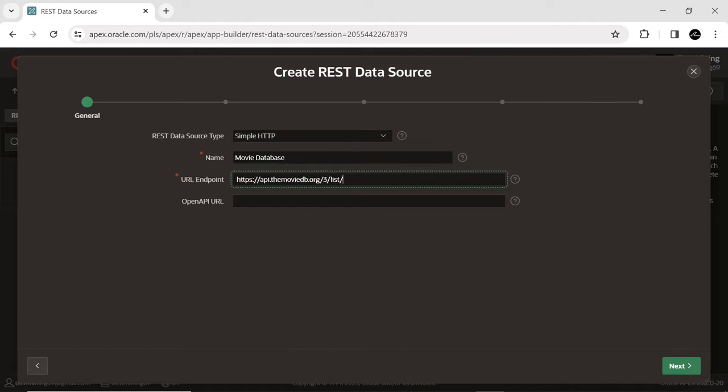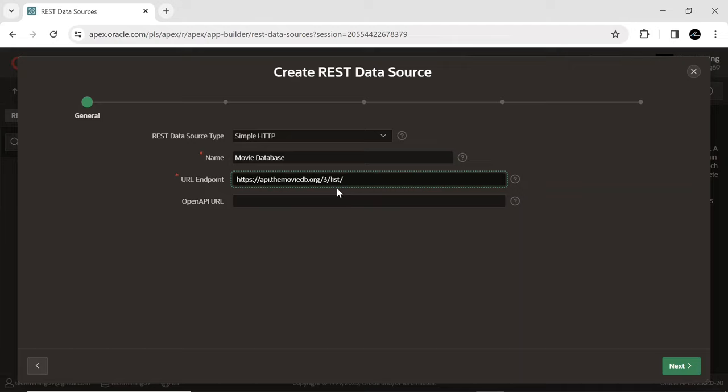Enter the endpoint URL, obtained during the creation of your AWS account. An endpoint URL serves as the access point for a specific service or resource on the internet or within a network.